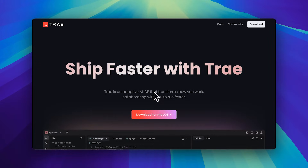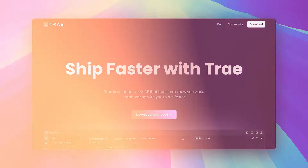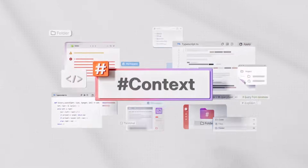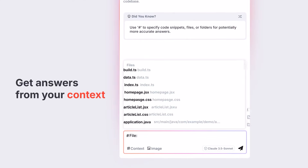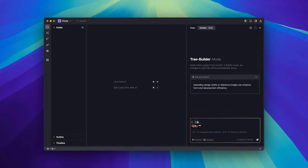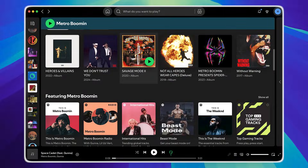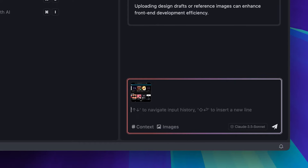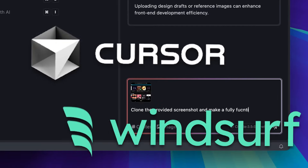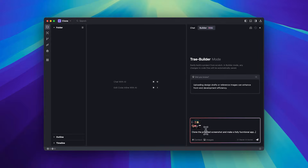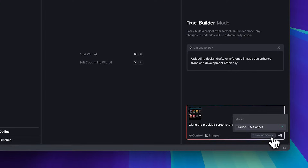In this video, we're checking out Trey, a brand new IDE from ByteDance, the company behind TikTok. They're offering free Claude usage, but the real question is, does it actually hold up? We'll try out one of its built-in prompts and see how it handles cloning an app using just a single screenshot, something competitors like Cursor and Windsurf already do pretty well. Let's see if Trey can deliver or if it's all just hype.